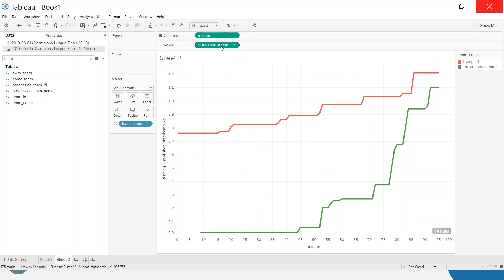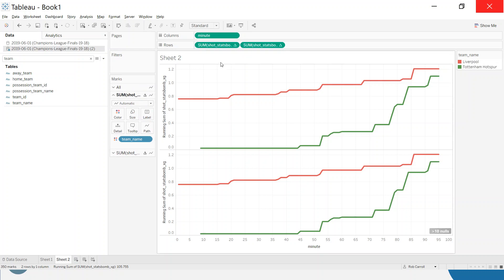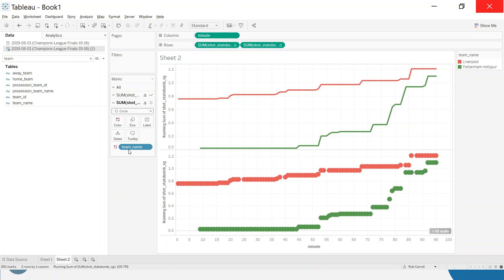Now I want to add a circle wherever actual goals were scored. I'm going to duplicate the expected goals pill by holding Ctrl and dragging across. When you have two green measures, you get three marks cards and can control them entirely separately. Tableau automatically decides the mark type — in this case a line — but I'll force the top one to stay as a line and the second one to be a circle.